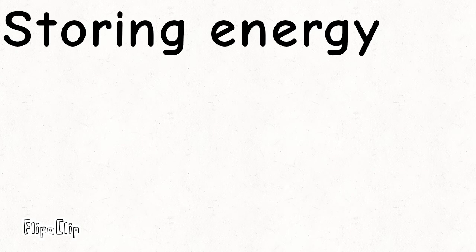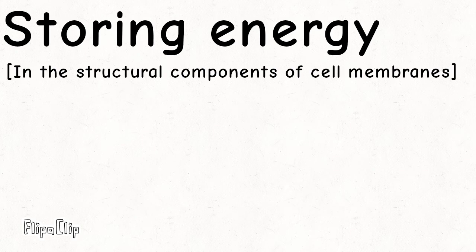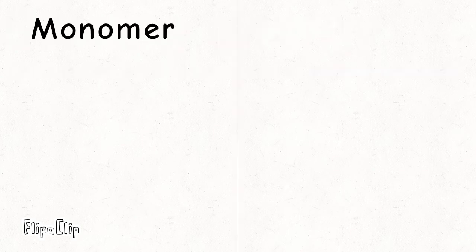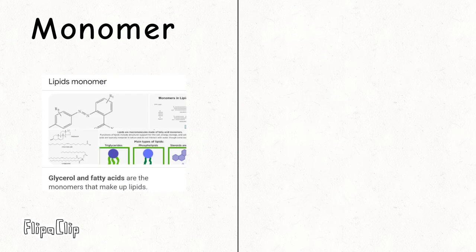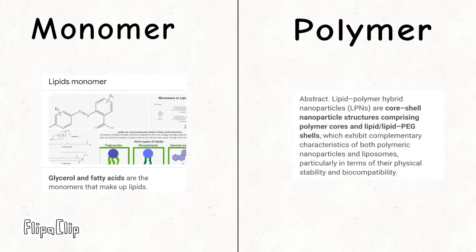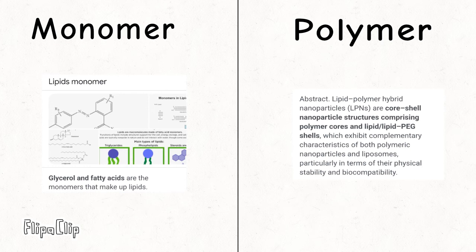They are responsible for storing energy in the body and are structural components of cell membranes. The monomers of lipids are glycerol and fatty acids, and the polymer of lipids are LPNs.